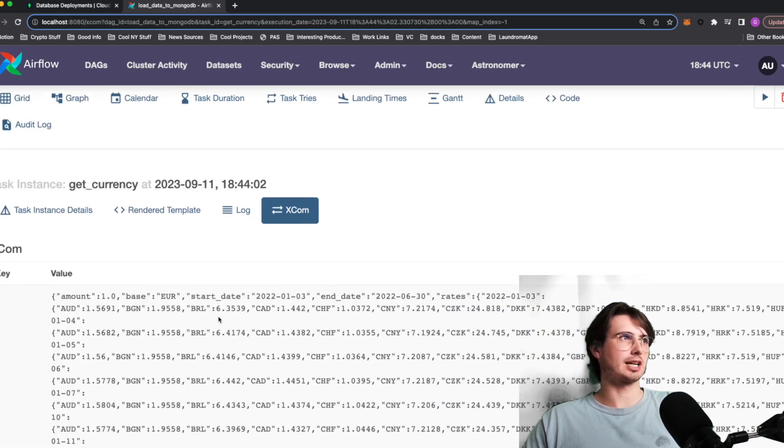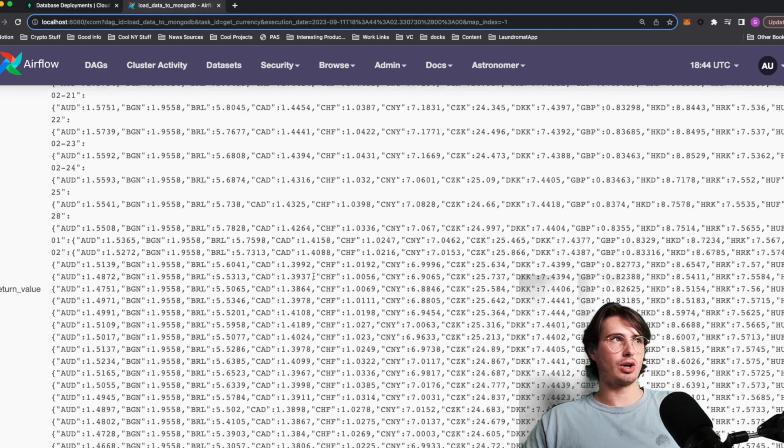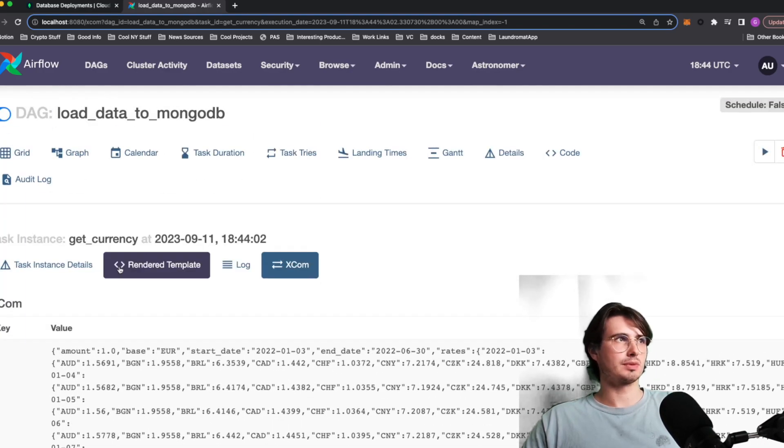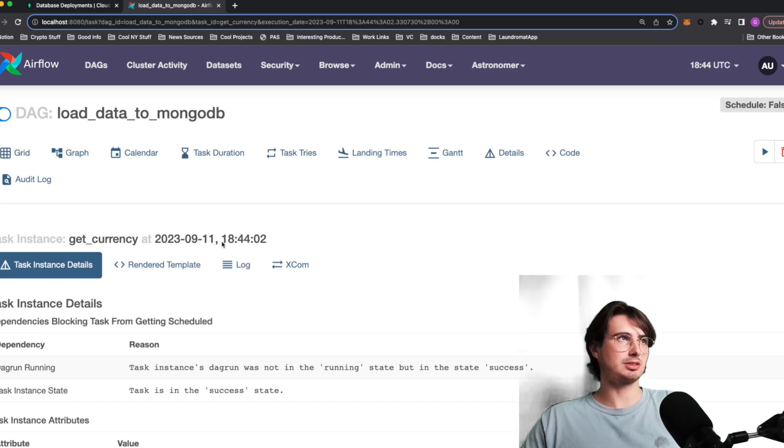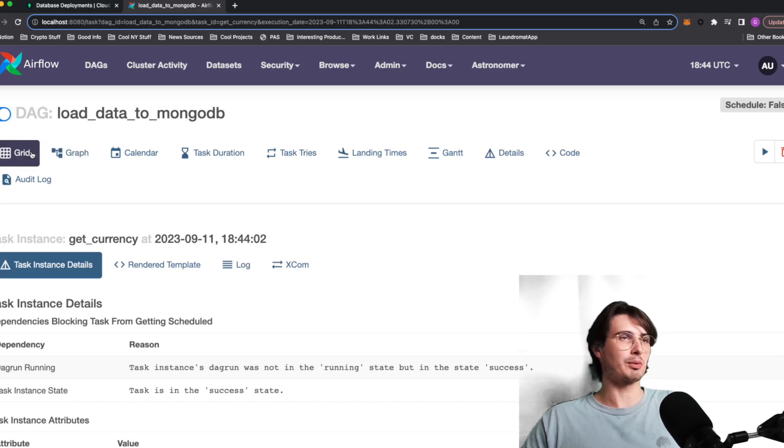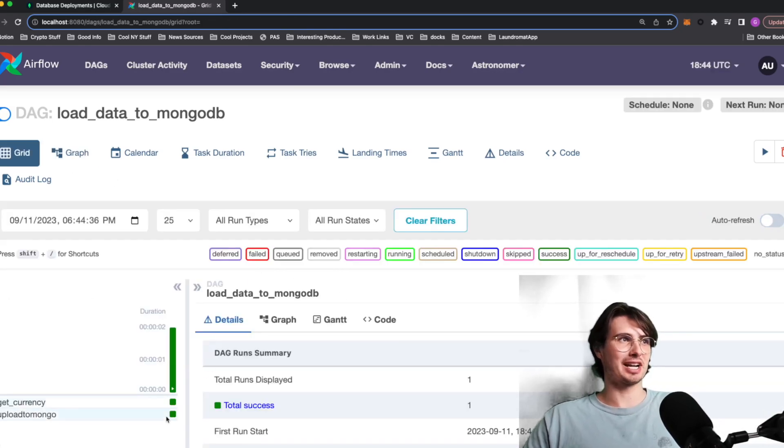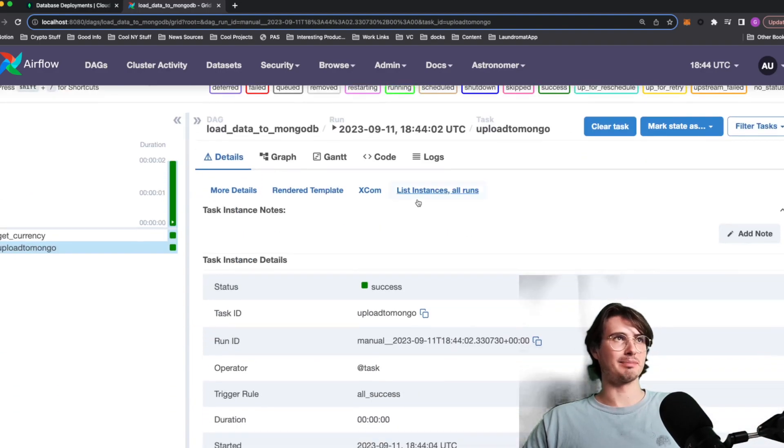So you can see the XCOM, it's returning all these currency values into the XCOM database. So you might want to use the back in the XCOM database for this if you're kind of doing state passing in production, but we're just testing around, so it's fine.